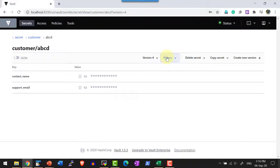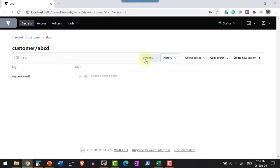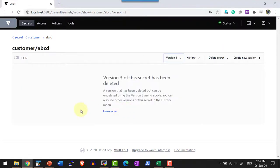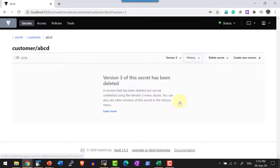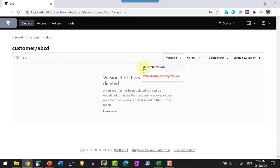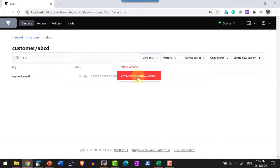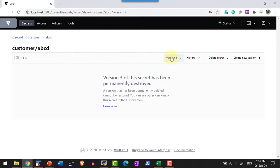I can return to any specific version using this option. Now let me delete version 3. I view version 3 and select delete — it gives a warning that once deleted, I will not be able to read it, but the underlying data remains available. Version 3 is now deleted and shown as deleted in the history. I can enter version 3 and use the undelete option to get the data back. If I don't want the data and want to permanently destroy it, I use the destroy option. Once destroyed, I cannot get that data back — version 3 will show a warning that it was permanently deleted.